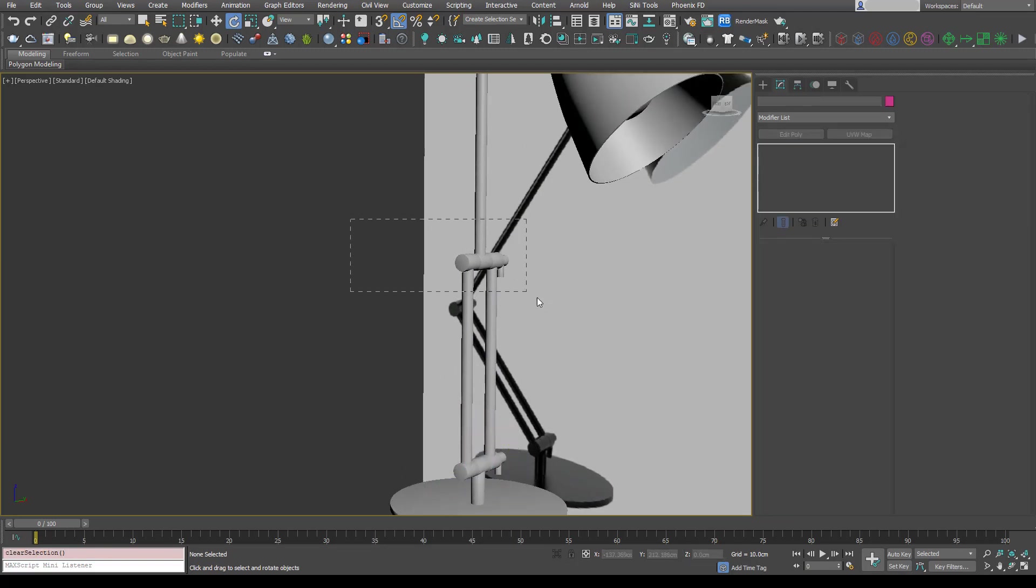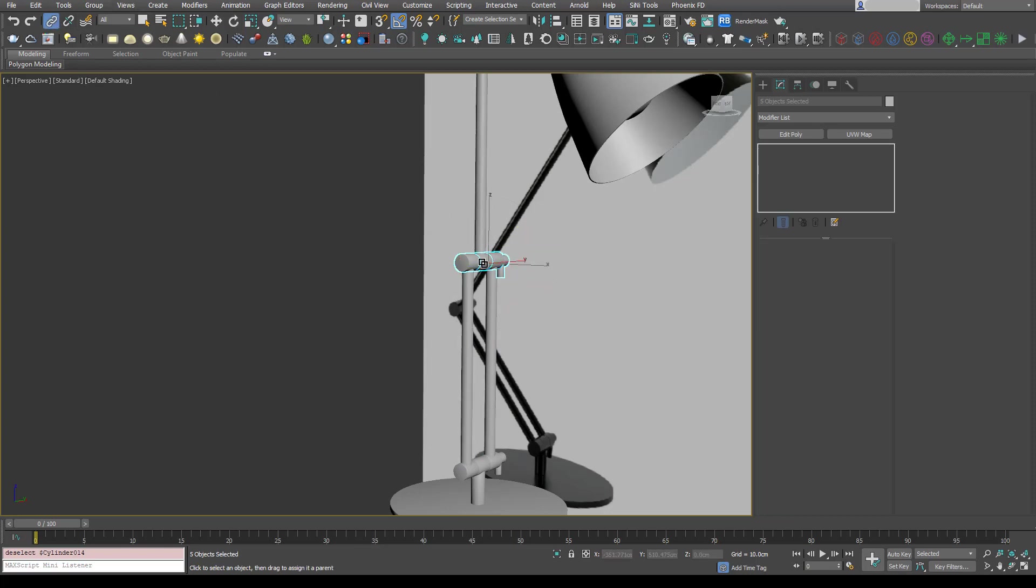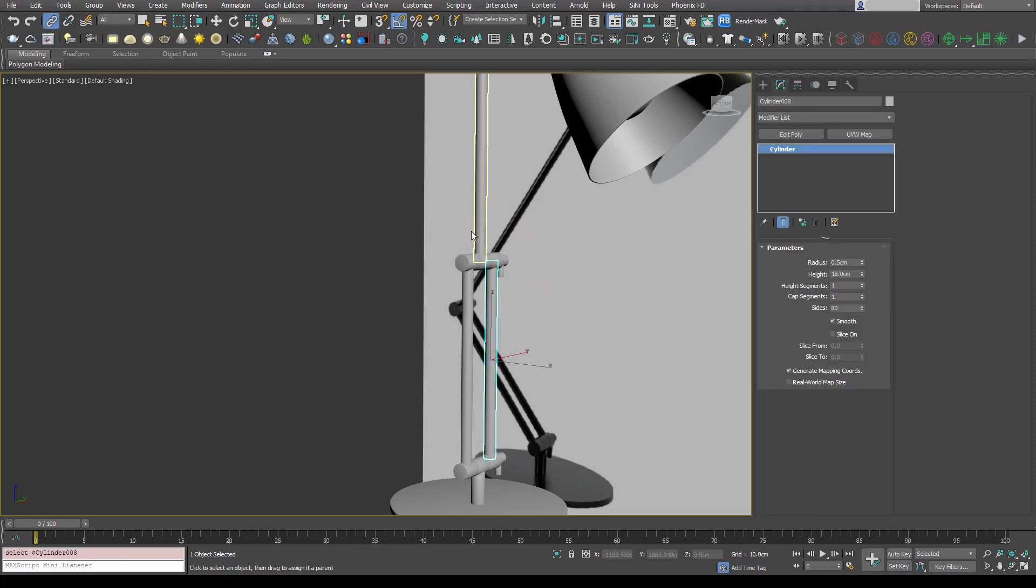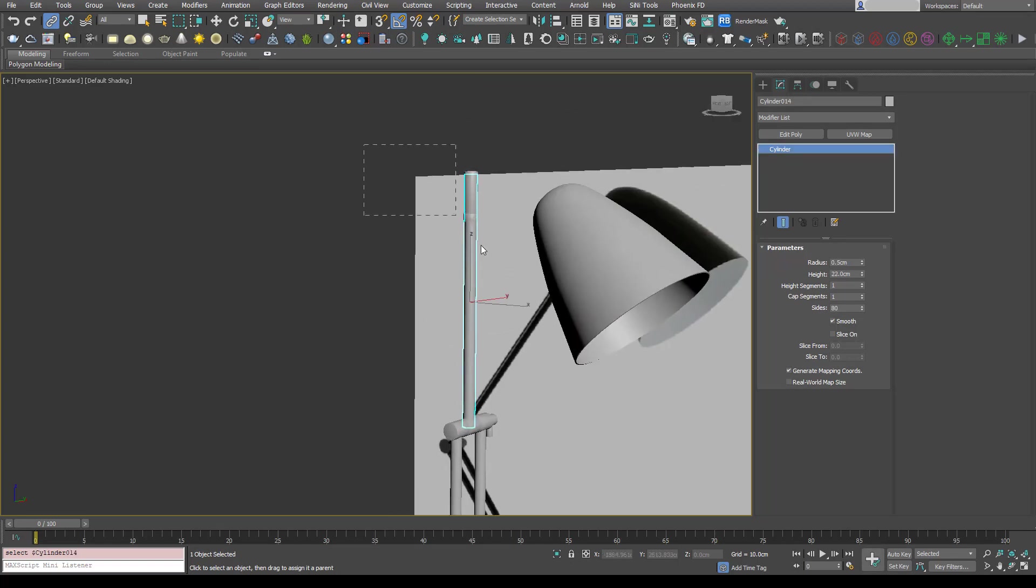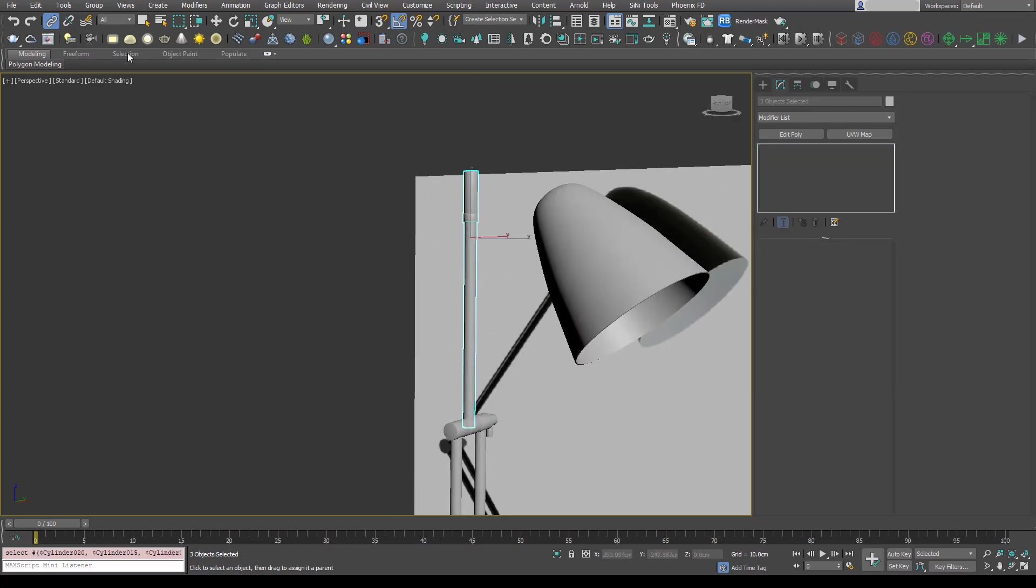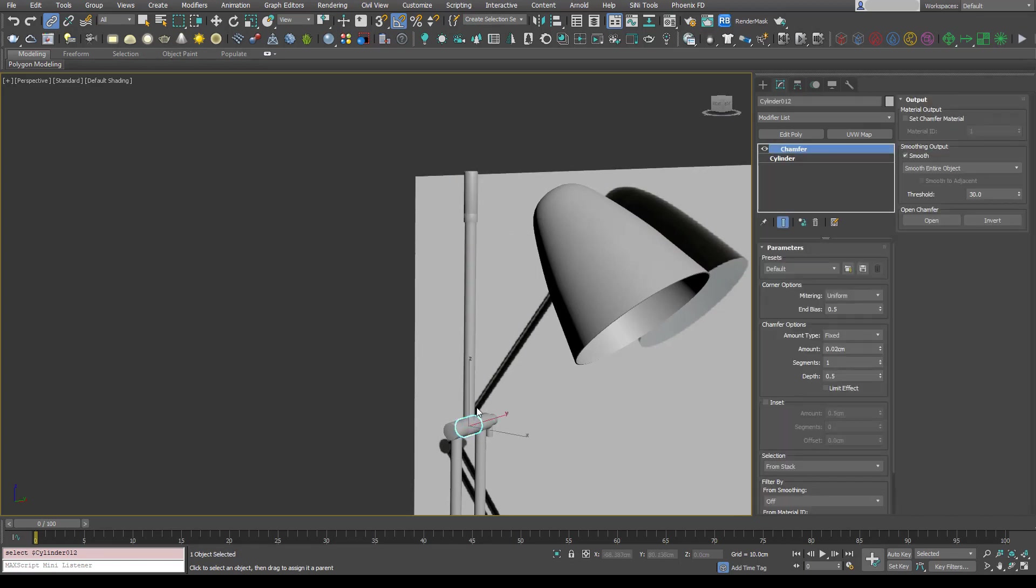So what we can do is just go up, select this second hinge, select and link that to the arms, and then select this arm, essentially select all parts of that arm, and again we'll select and link to that center hinge.